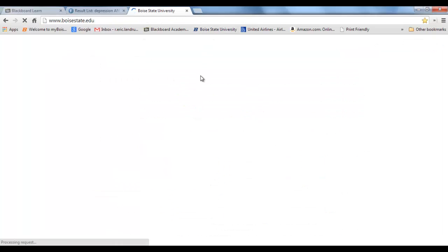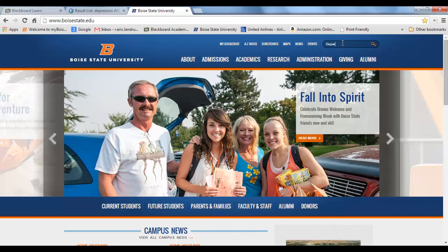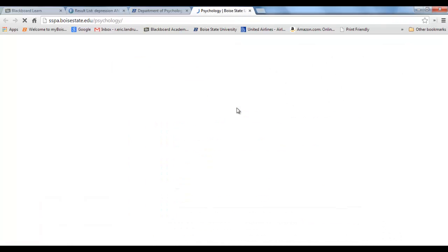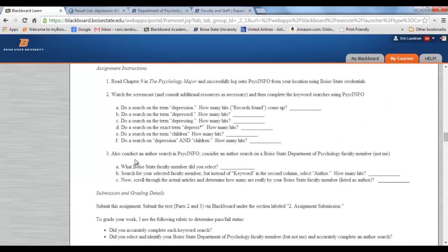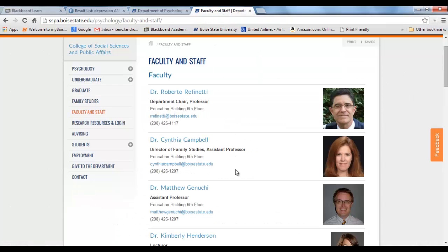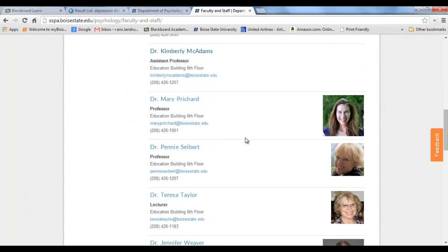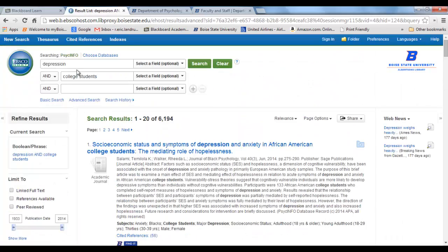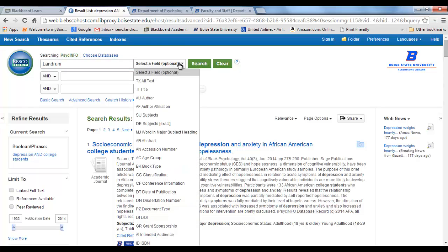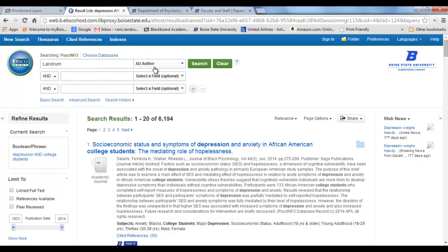To find who's in the Department of Psychology, I'm going to Boise State and typing 'Department of Psychology' in the search box. Here's the Department of Psychology page — here is Faculty and Staff. You can do an author search on any Boise State Department of Psychology faculty member: Dr. Raffinetti, Dr. Campbell, Dr. Januki, Dr. Pritchard, Dr. Seibert, and so on — except for me. I'm going to demonstrate with 'Landrum.' I come over here and select 'Author' so PsychInfo searches for Landrum in the author field.